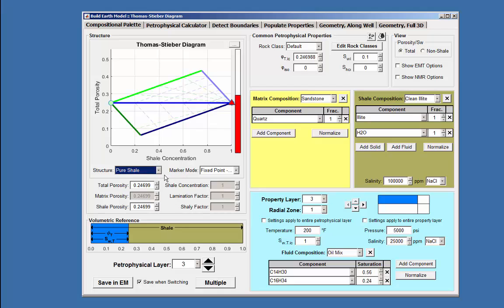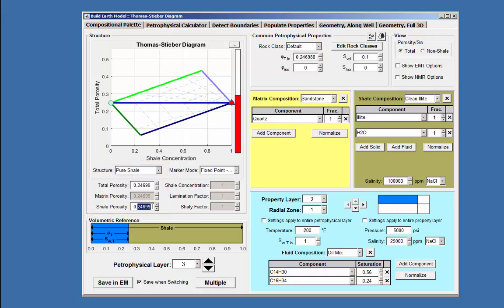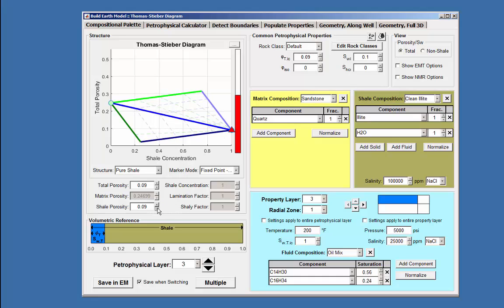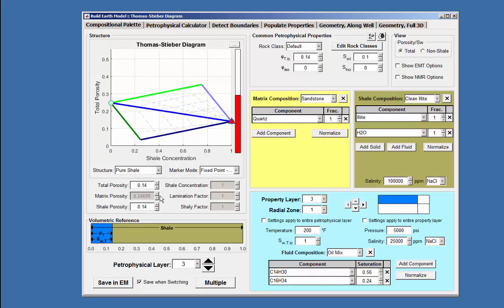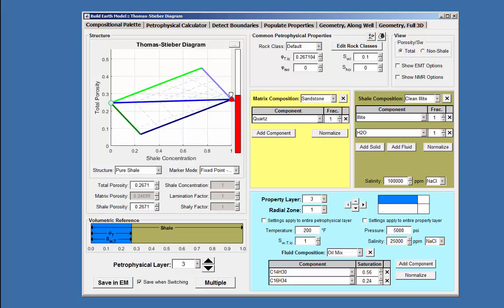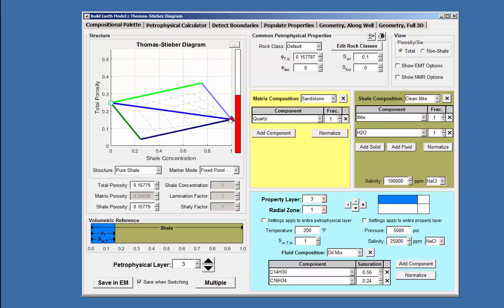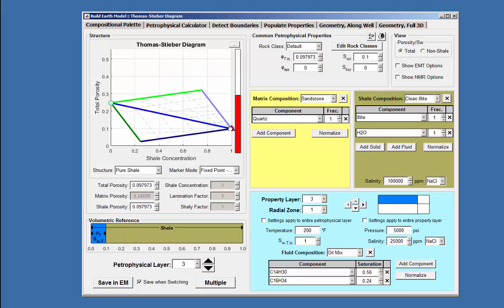Similar to the clean matrix, the total and shale porosity values can be changed in the area by typing in a value or using the up or down arrows or in the volumetric reference window. Placing the mouse on the diamond allows only an up or down movement on the porosity scale.